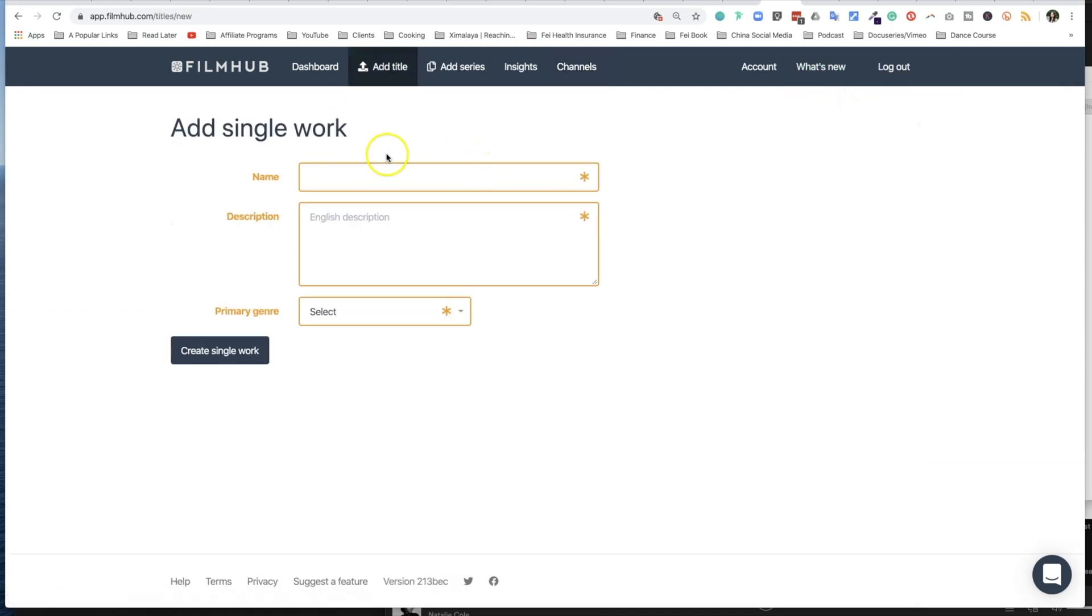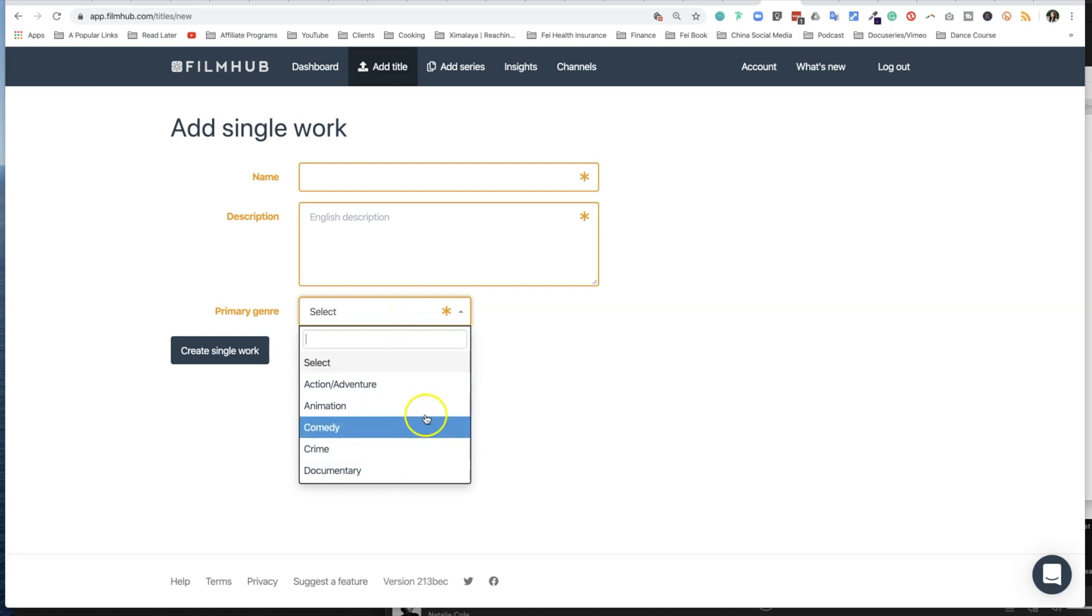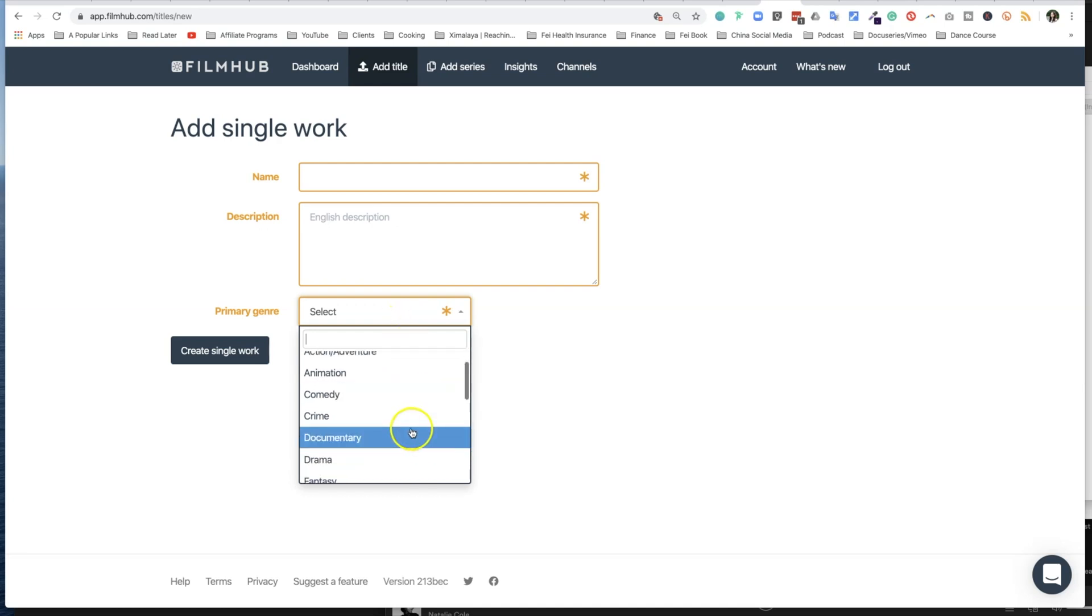Now when you select 'add title,' what it means is you're adding a single piece of work, and that's the name of your film, a short description. This part is pretty similar to Amazon Prime submission or Amazon Video Direct, which I have a separate video to walk you through the tutorial there. And this is a single work and the primary genre you can select.